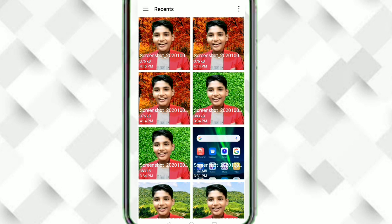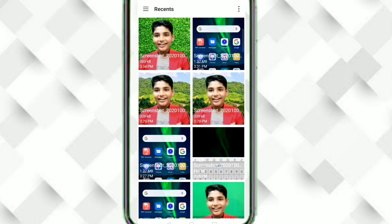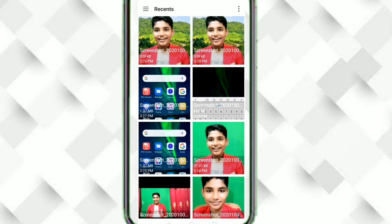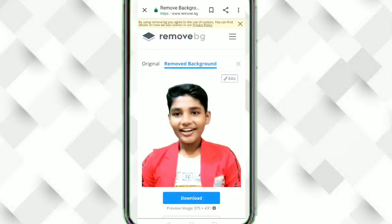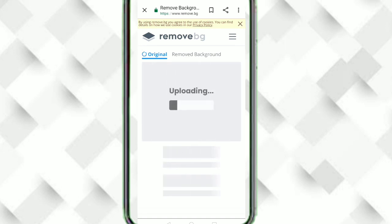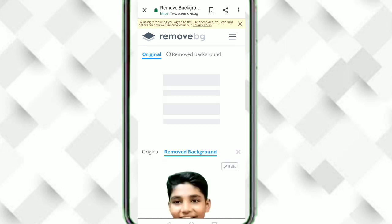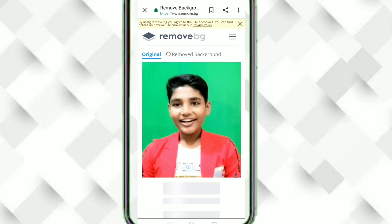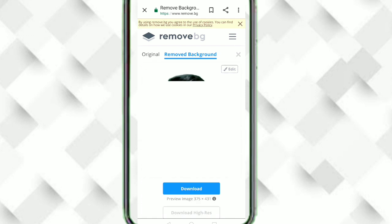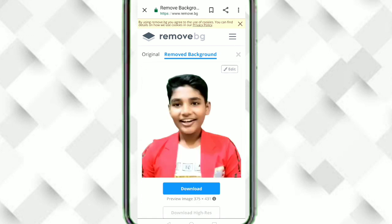You can choose any image which you want to remove the background from. Now I'm going to choose this image. It's uploading — it will take a moment, so wait for a while.